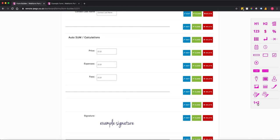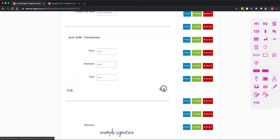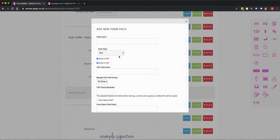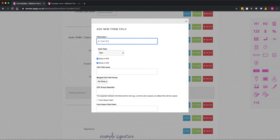So I'm going to add a SUM field. The SUM field is this little one plus two icon here so I can just drag that field in there and I'm just going to call that total and I put in the pound sign.